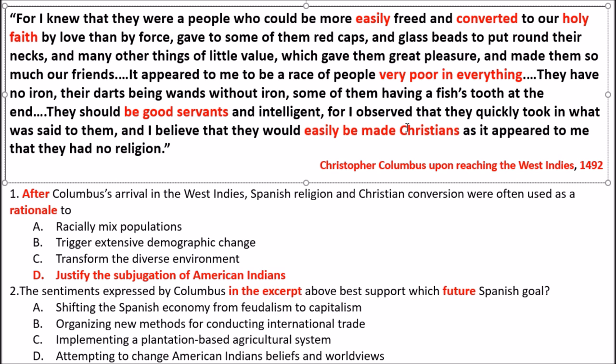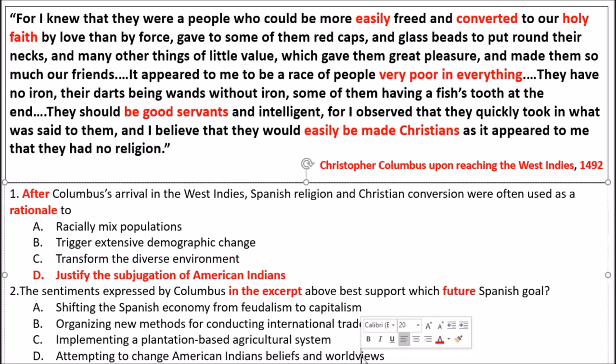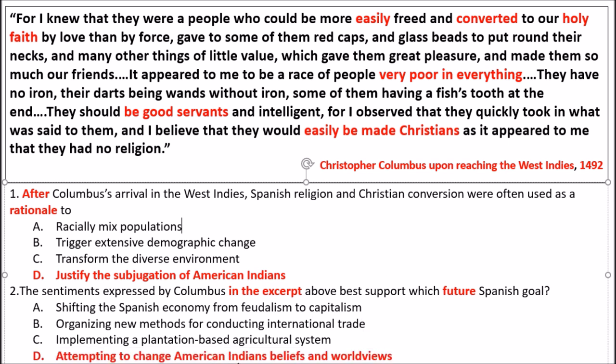Choice C: 'implementing a plantation-based agricultural system' — that seems a little more related. Choice D: 'attempting to change American Indians' beliefs and worldviews.' The answer for this one, talking about future Spanish goals, is D. You have to look back at the stimulus — it's there to jog your memory and guide you toward what you should be searching for in the answers.